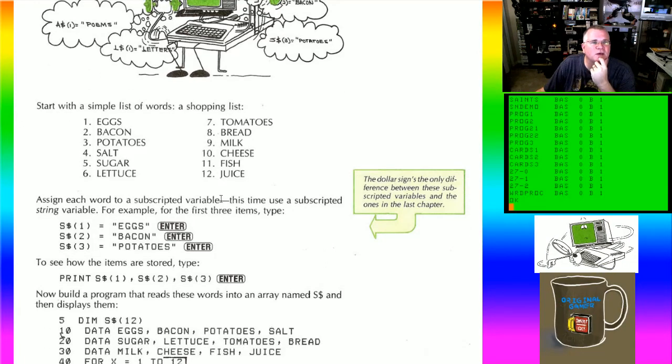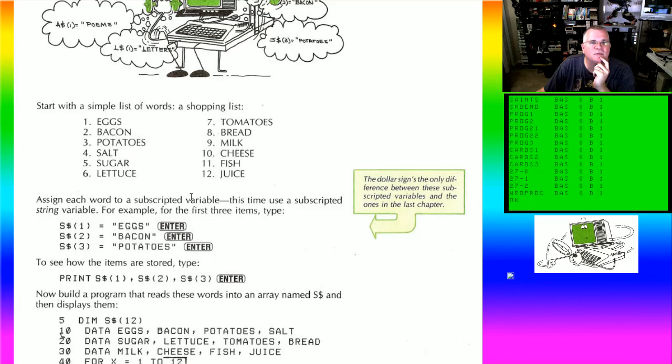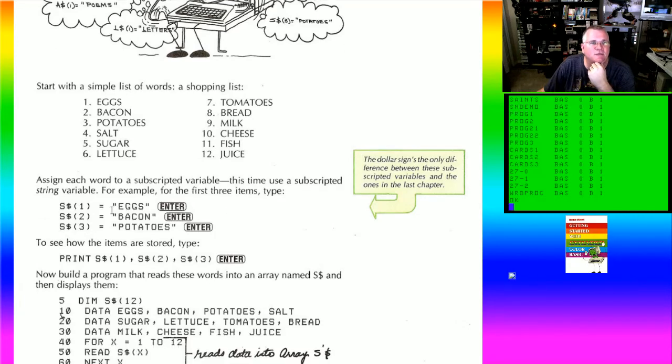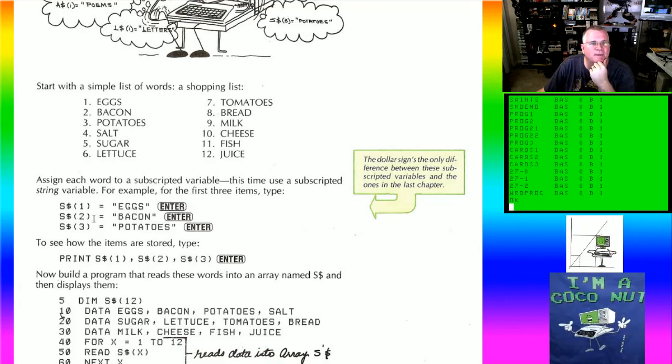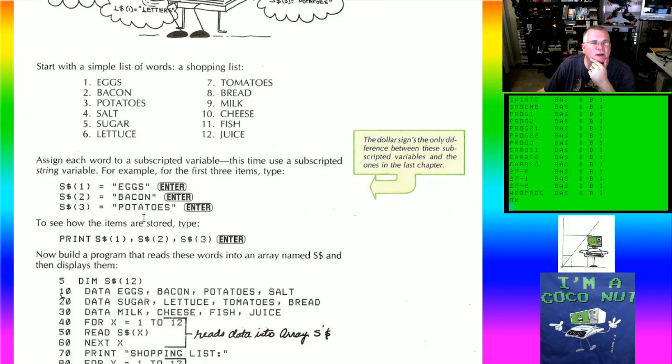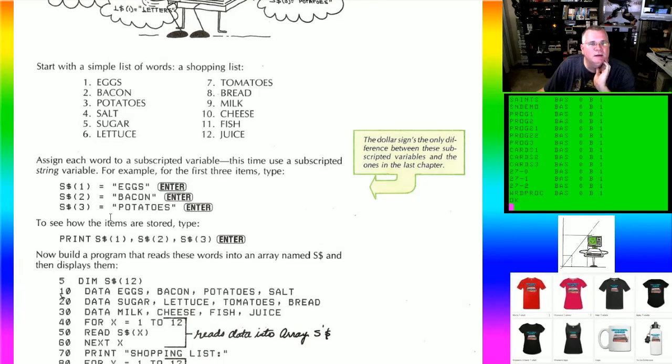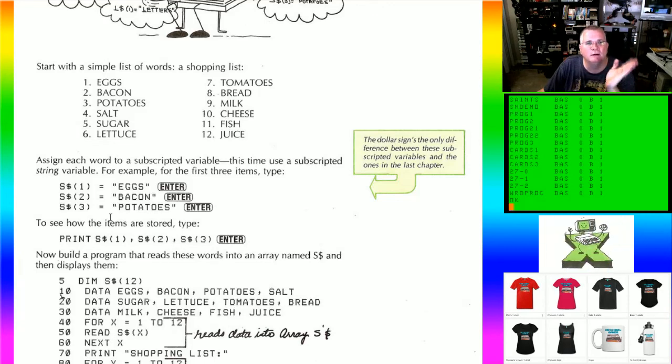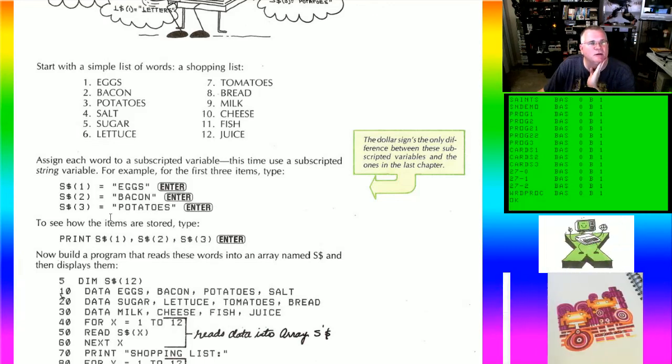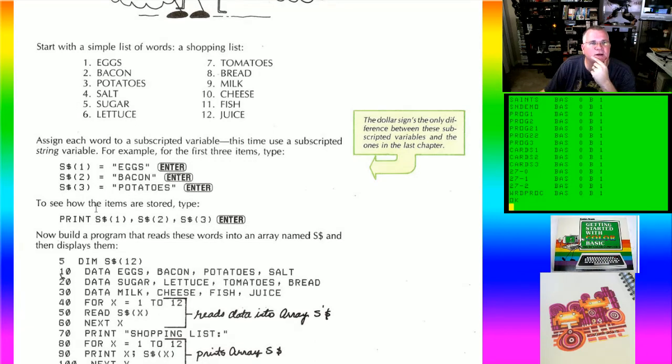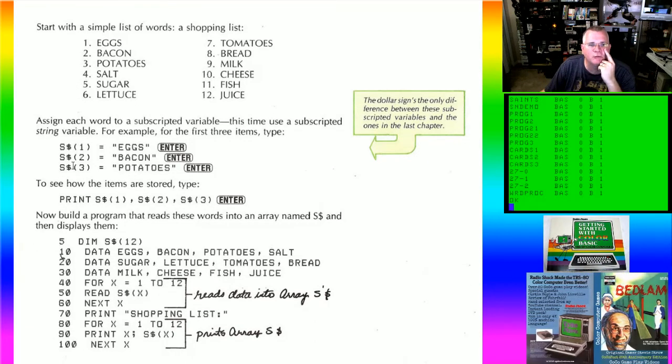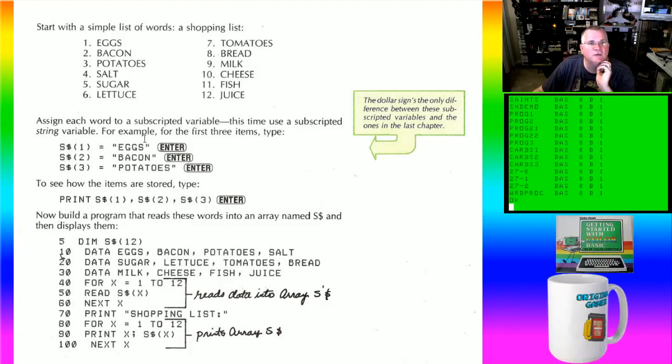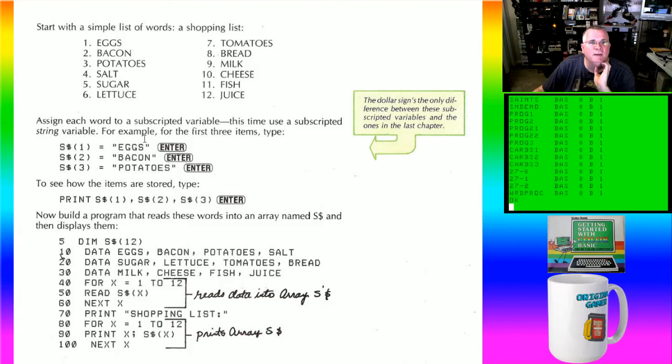It says assign each word to a subscribed variable. This time use a subscribed string variable. For example, for the first three items, say S string 1 equals eggs, S string 2 equals bacon, S string 3 equals potatoes. And then it says if you want to see the items, then print them by saying print S string 1, S string 2, S string 3. By the way, the commas would print them in columns.